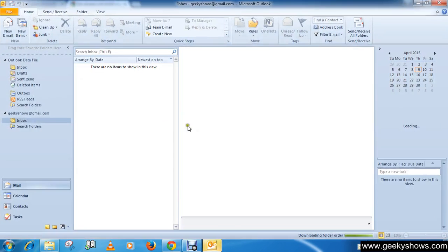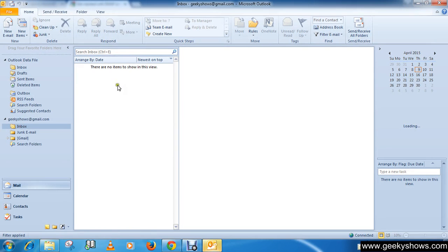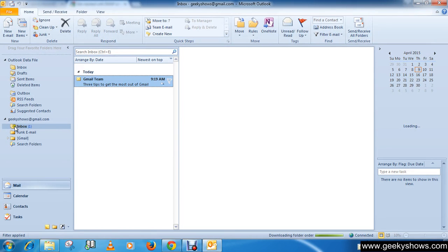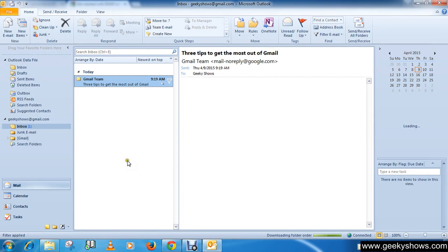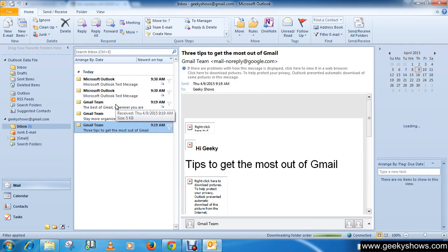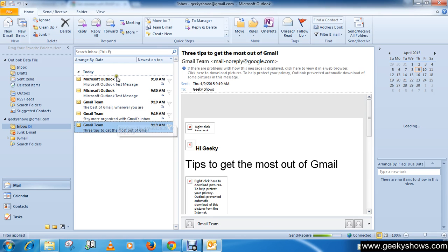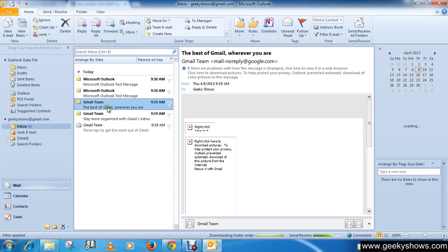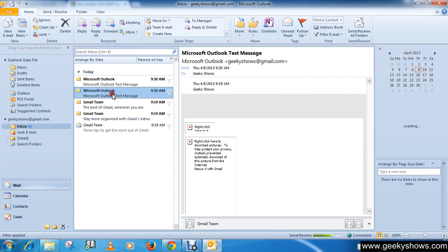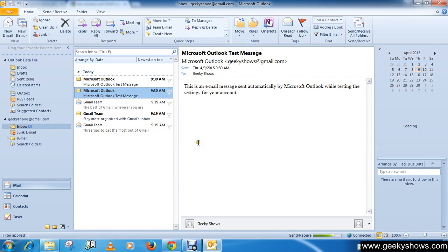And here it is. The profile is loading. So now you will see your email addresses here. Here it is. So as you can see that now we have successfully configured our Gmail. This is how you can configure your Gmail in Outlook 2010.